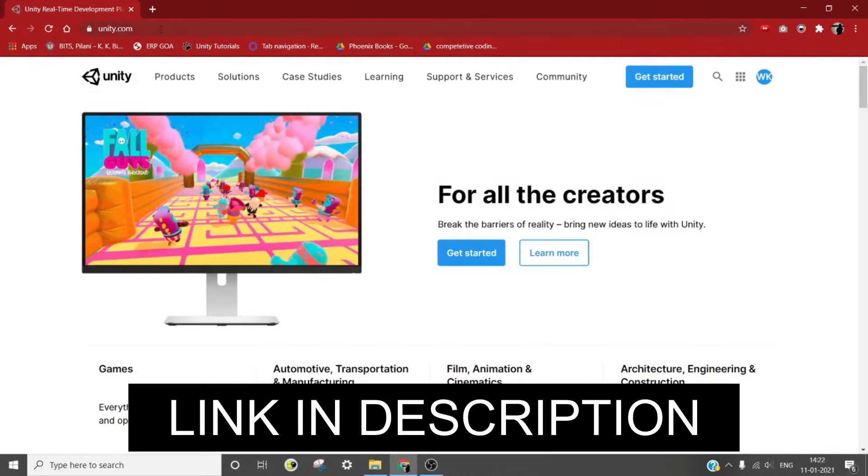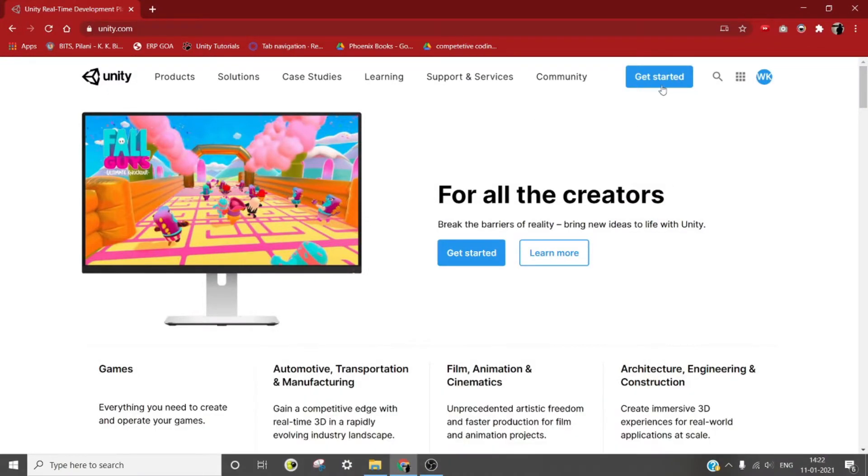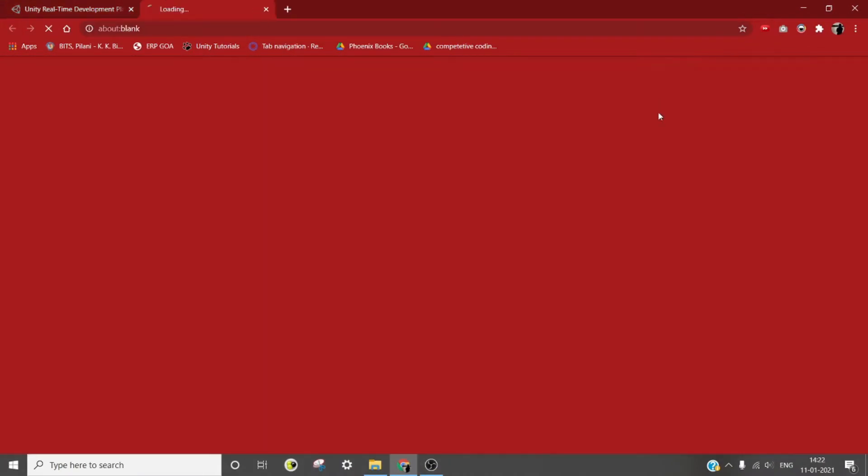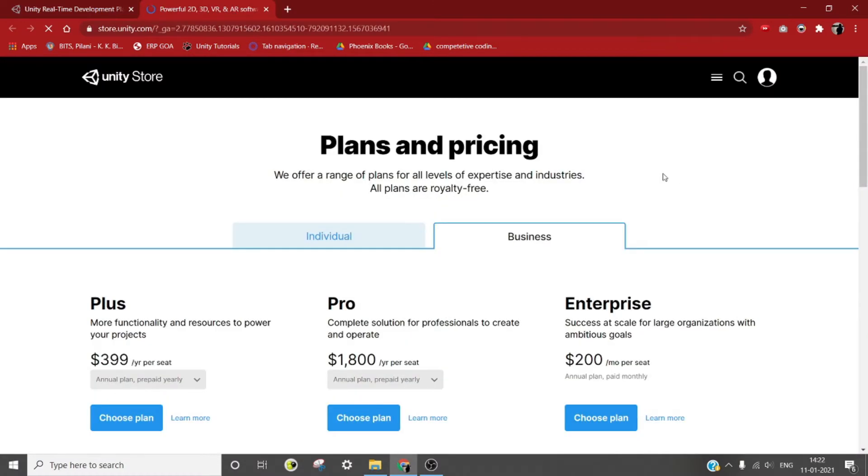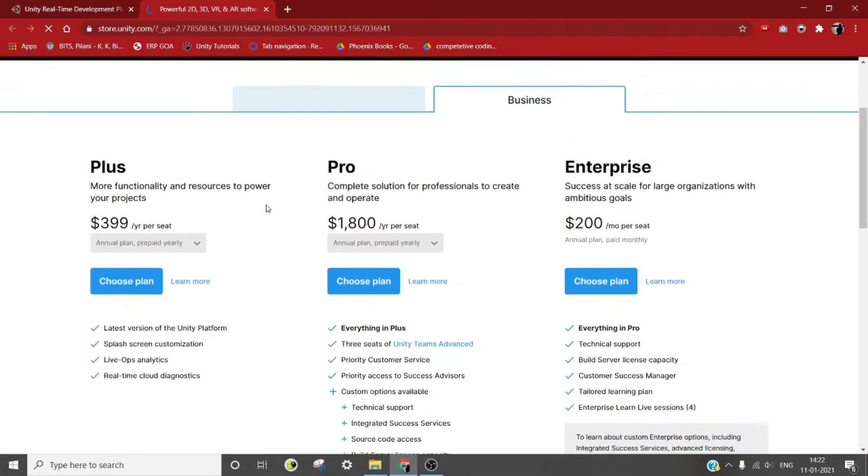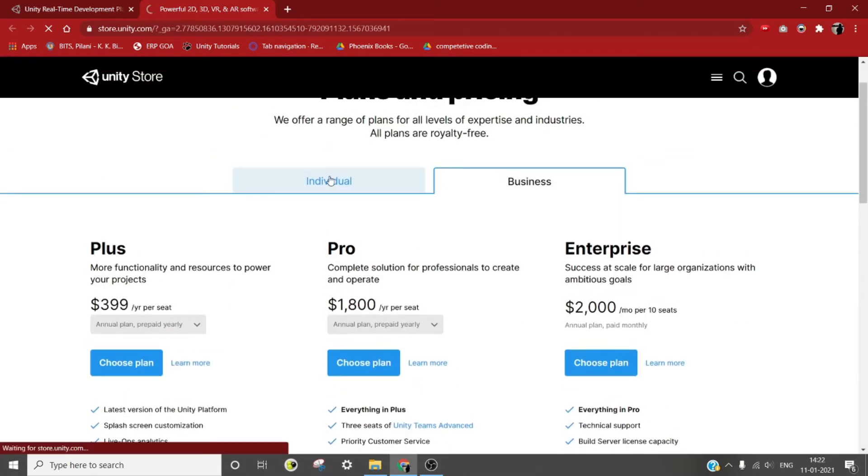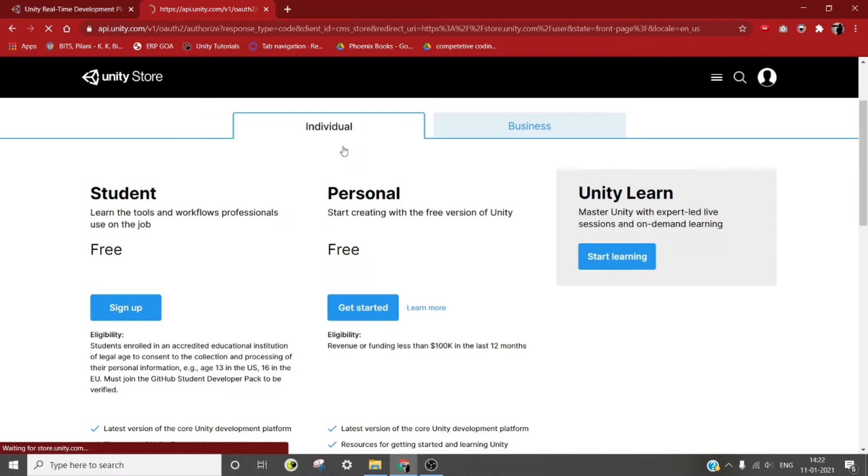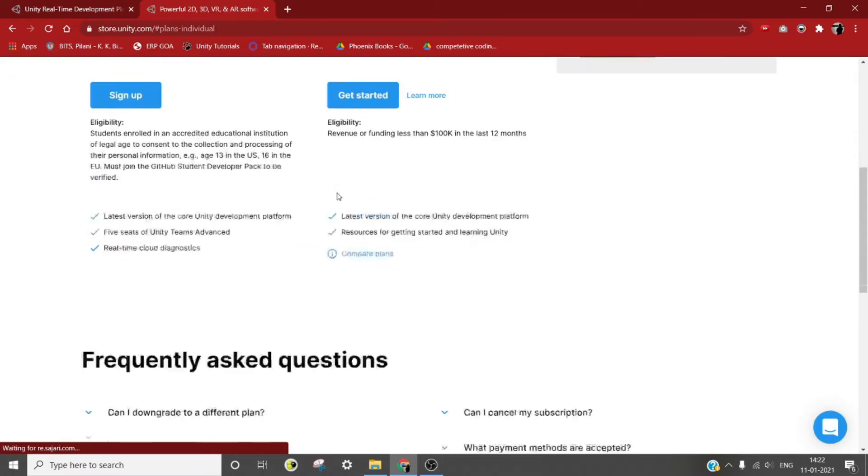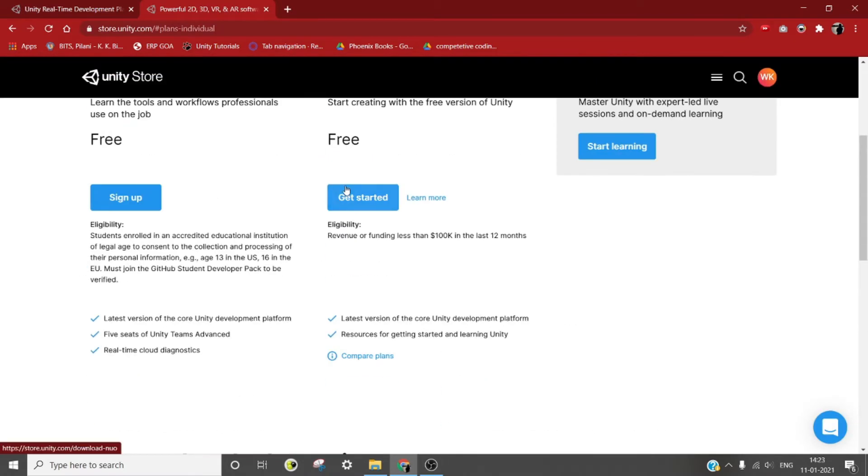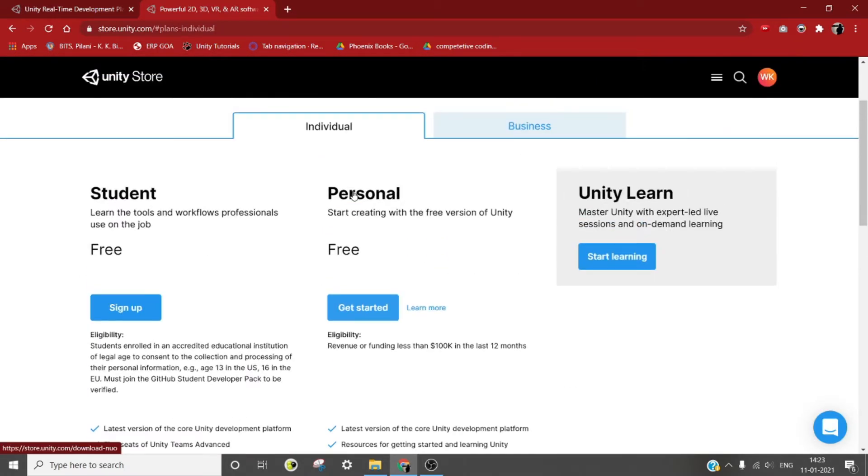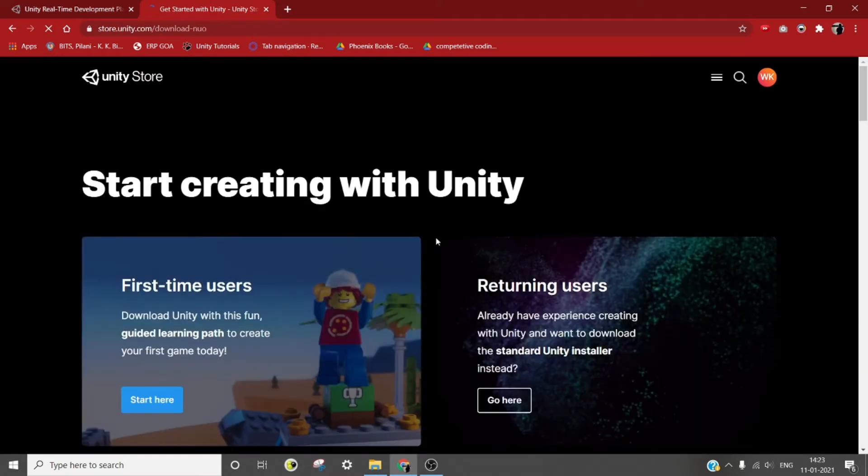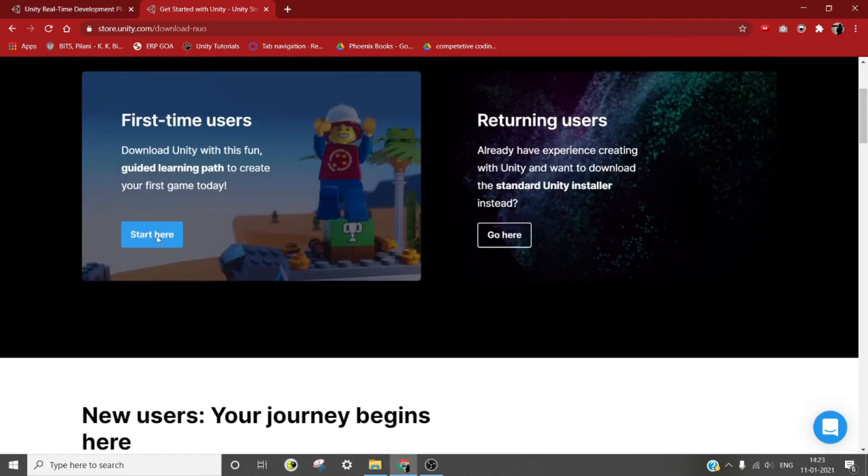Let's start by going to unity.com. The link is in the description. Click on the get started button in the top right corner, then click on the individual tab. Now you will see multiple columns, but what we are looking for right now is the personal version. So under the personal column, click on get started.